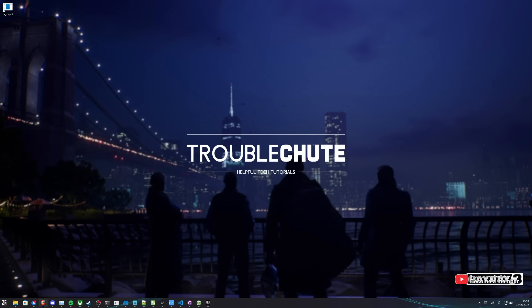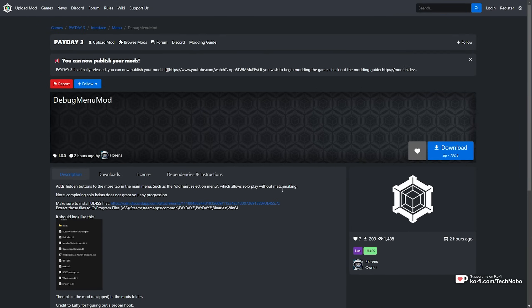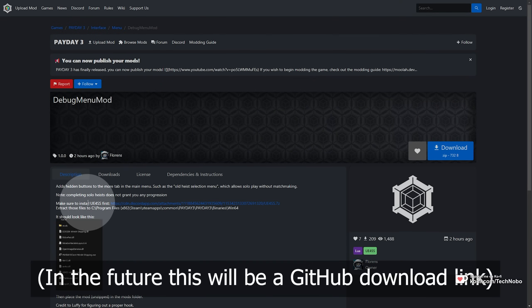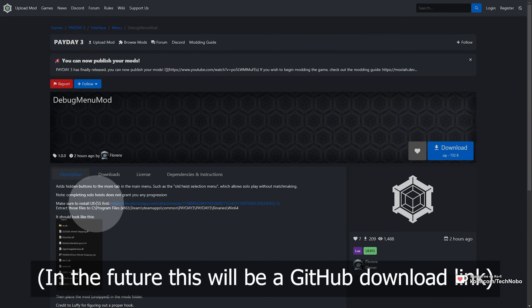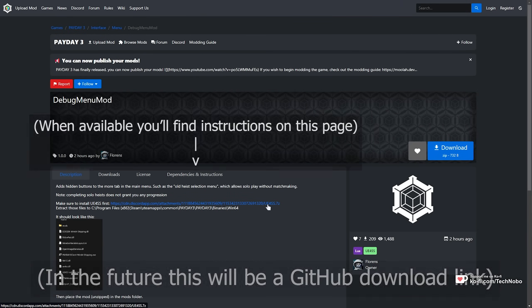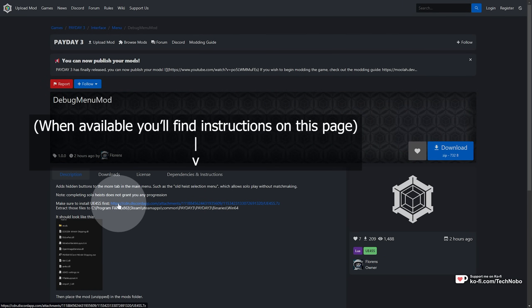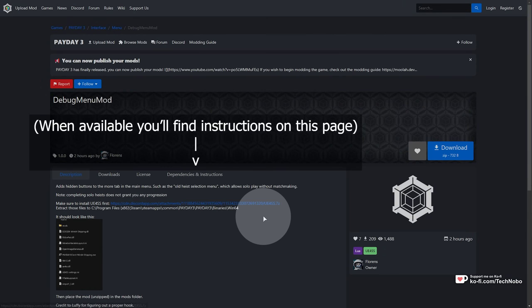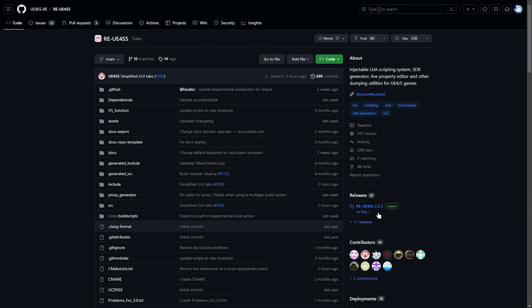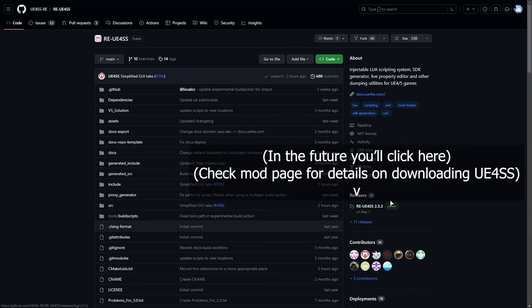How do we do this? In the description down below, you'll find a link to the debug menu mod page on modworkshop.net. When we get here, we'll need to download and install UE4SS from this link. We're downloading a 7-zip file from a Discord attachment from the modworkshop.net Discord. This is what we need to do for now in the early stages, as the GitHub page isn't fully up to date, or at least the latest releases aren't compatible with Payday 3 just yet.